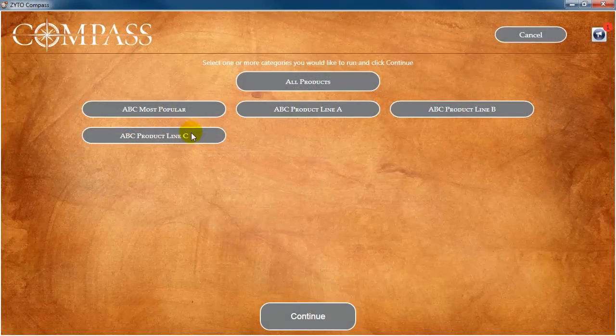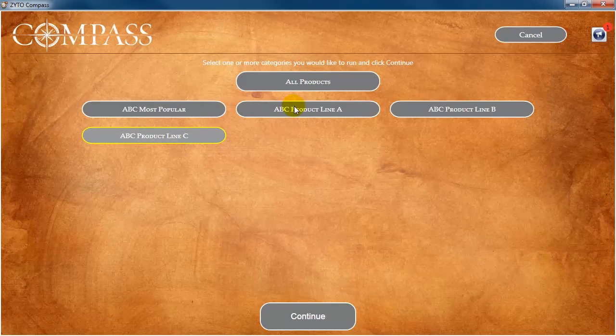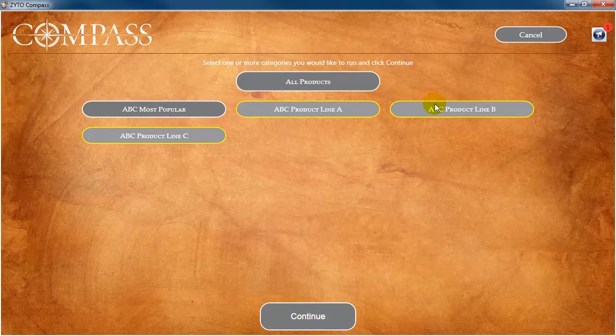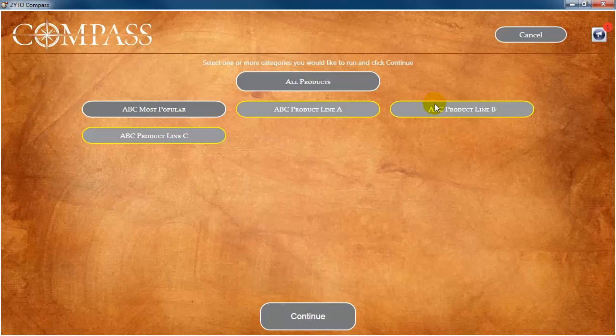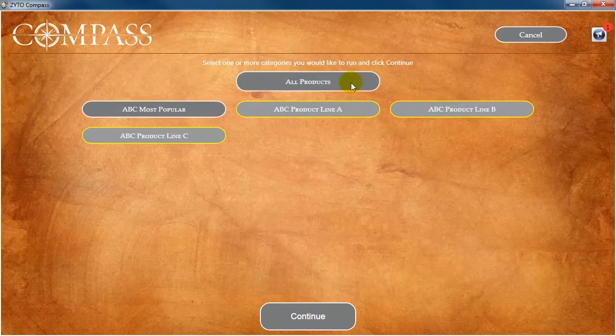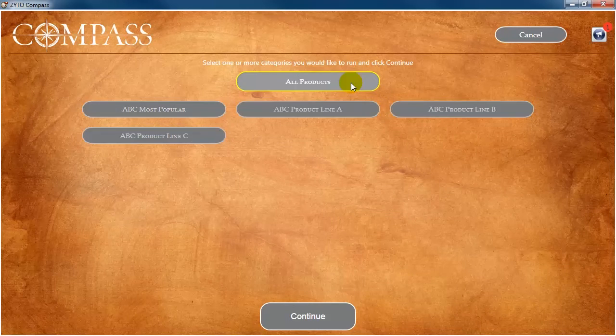Next is to select the product categories that you wish to include during that specific assessment. Click each category you wish to include. Selected categories appear outlined in yellow. You can select as many categories as you would like. You can also simply select all products by clicking All Products.